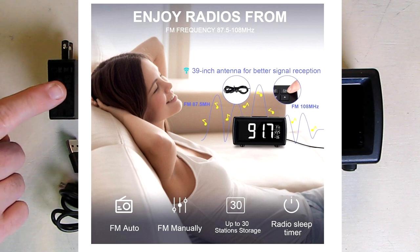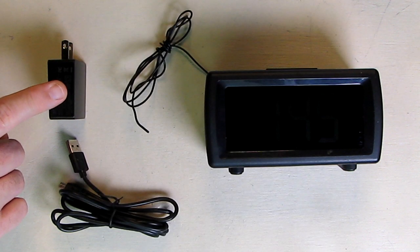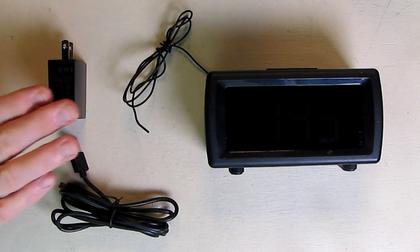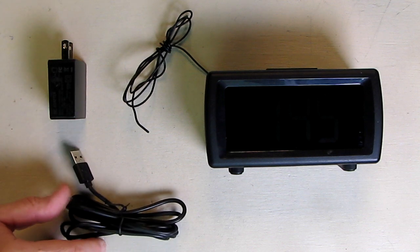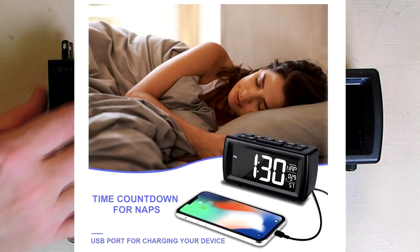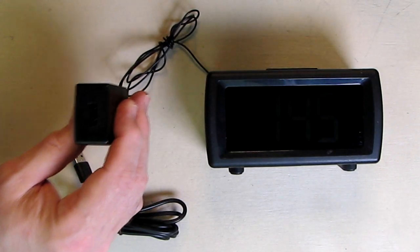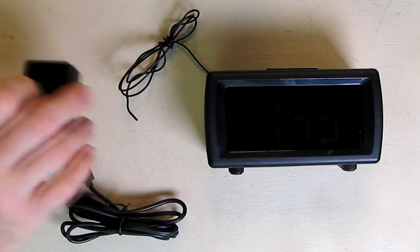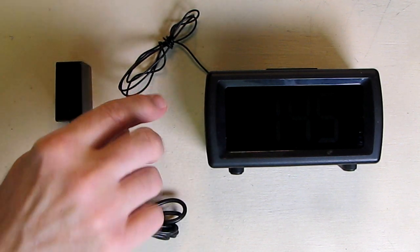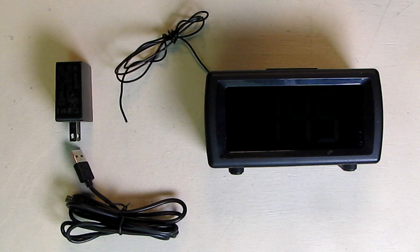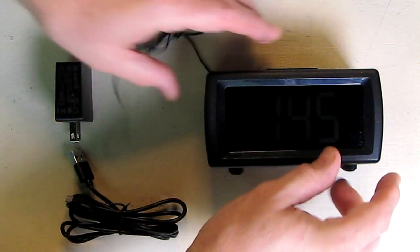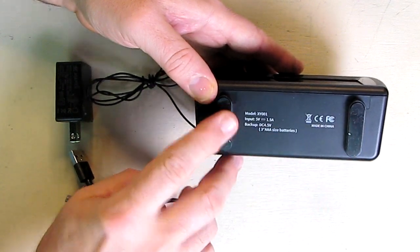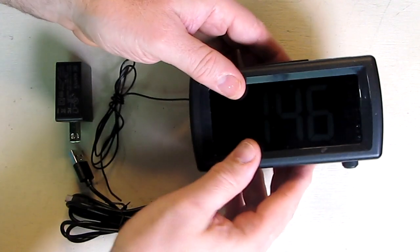It has this USB charger which is very nice quality, actually one and a half amps. Usually there's one amp, but this has more energy to it. It includes this USB cable which plugs into the back and allows you to power the alarm clock. This cable here is the FM antenna. That's the front of the alarm, it's got some really nice rubberized feet so it won't slide around on your table.